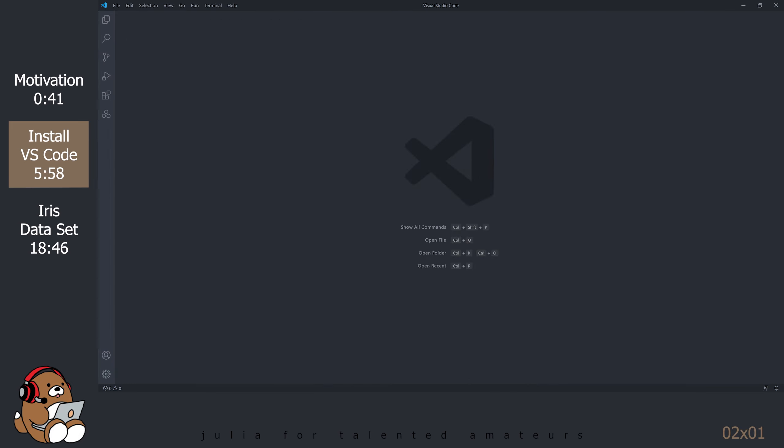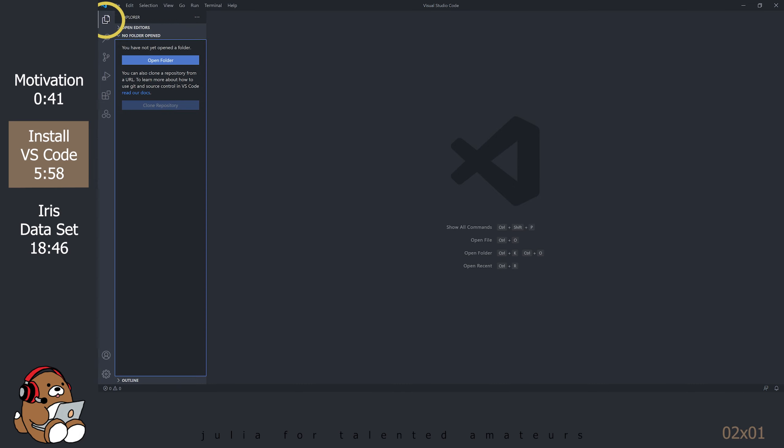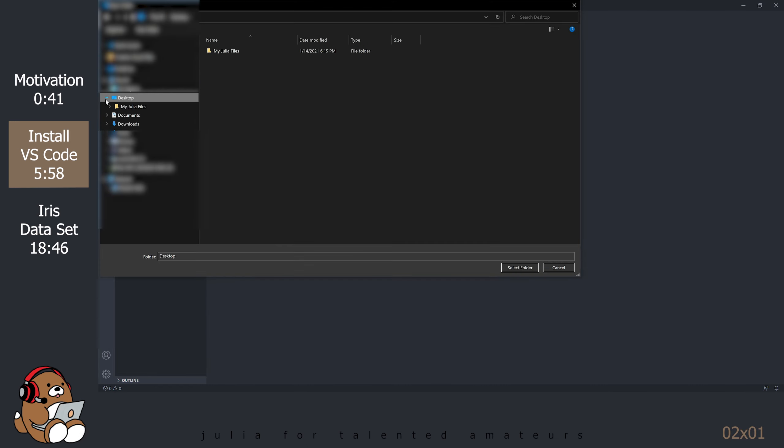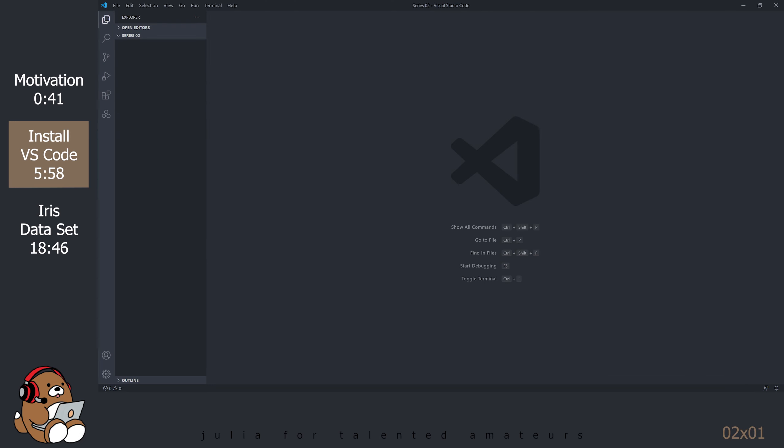Next, let's configure the user interface. Start by clicking on the Explorer icon on the left-side toolbar. The Explorer icon is the icon that looks like 2 documents on top of each other. Click on the blue Open Folder button. Select the Series 2 folder on your Desktop. Close the Explorer by re-clicking on the Explorer icon.